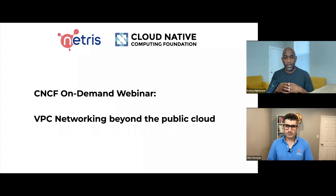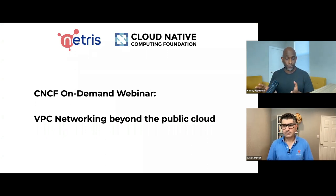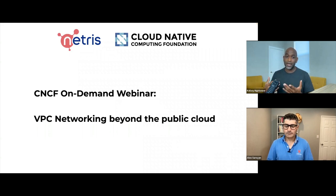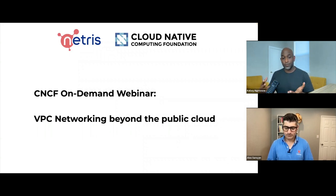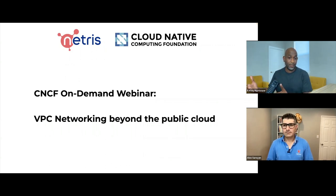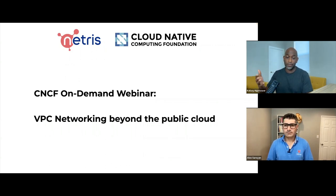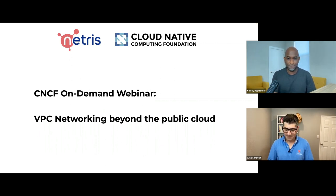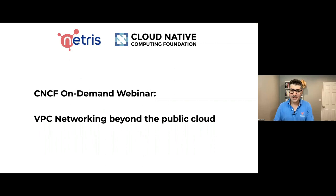So to help me really dive into, is this even possible? I want to introduce Alex from Netris to give us a deep dive of his company, his product, and their ambition to bring VPC anywhere, including possibly your data center. With that, we'll welcome Alex to the stage. Hi, Kelsey. Hi, everyone. Thanks for this nice introduction.